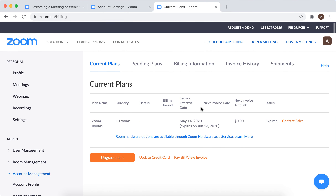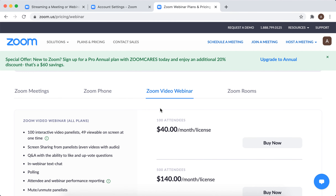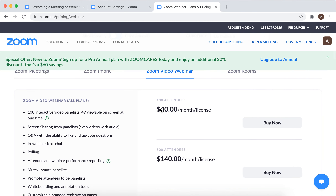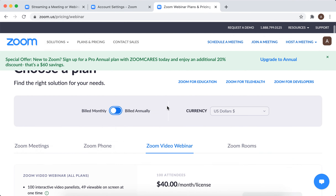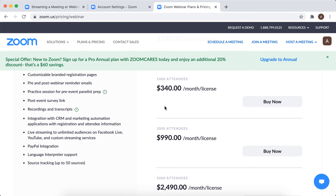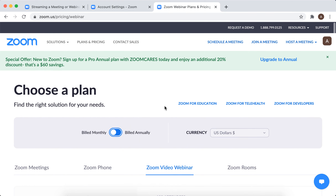So you just need to get a webinar plan. There you have it — it will be $100 per month license if it's monthly billing, and it allows up to 100 attendees. So that's that. Hope it is helpful.